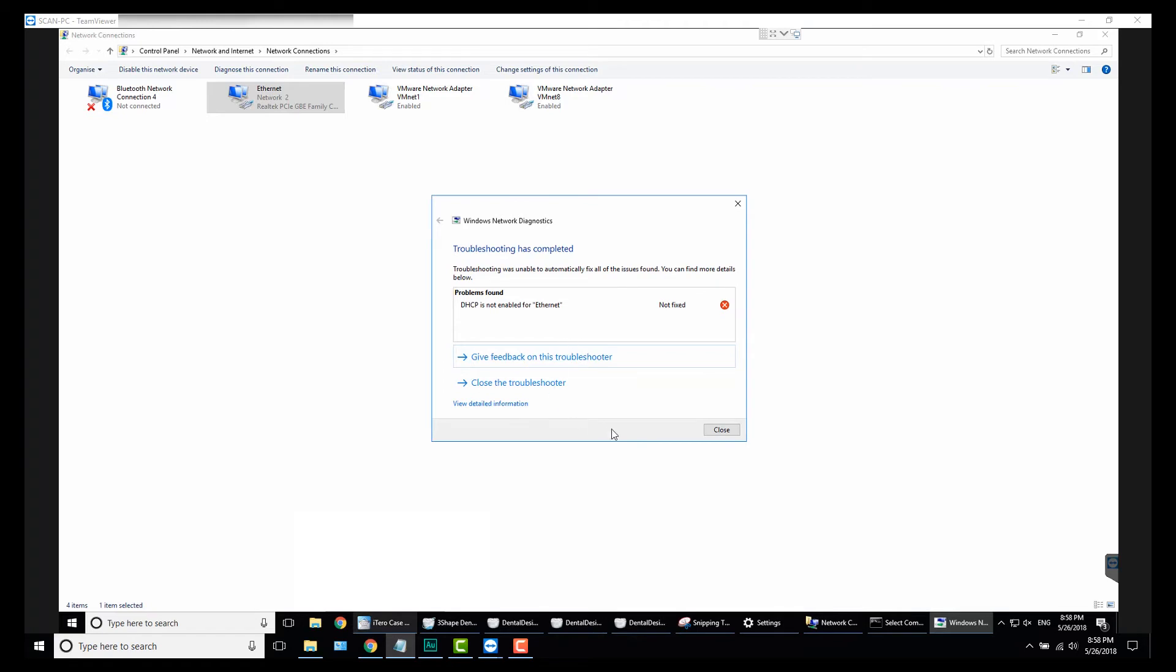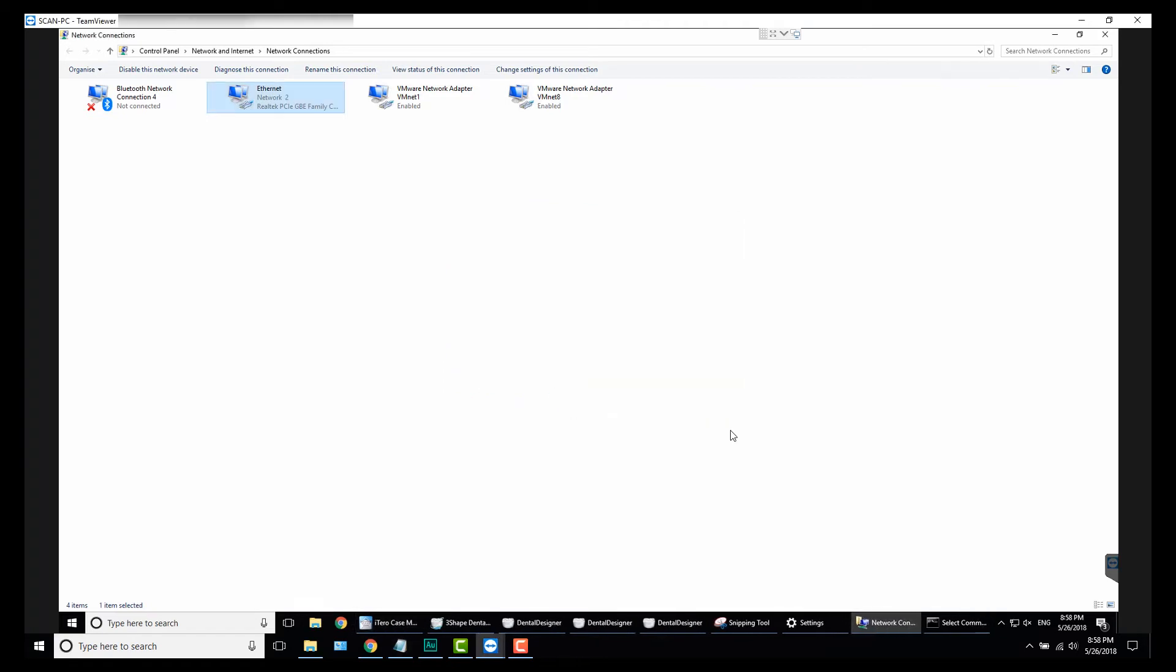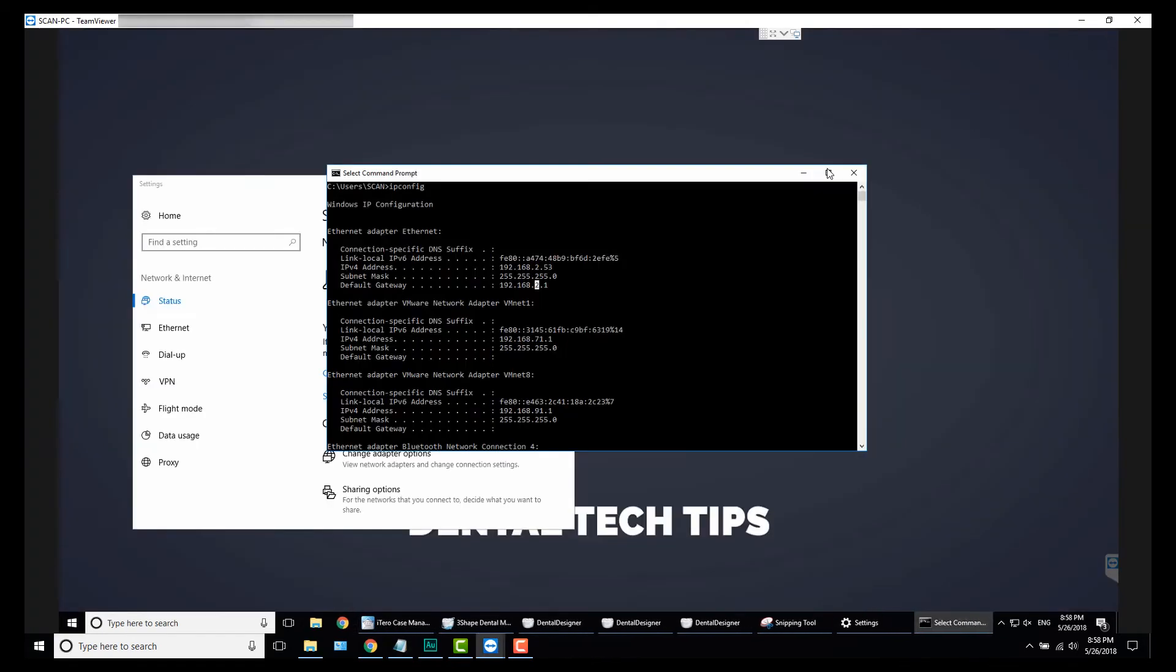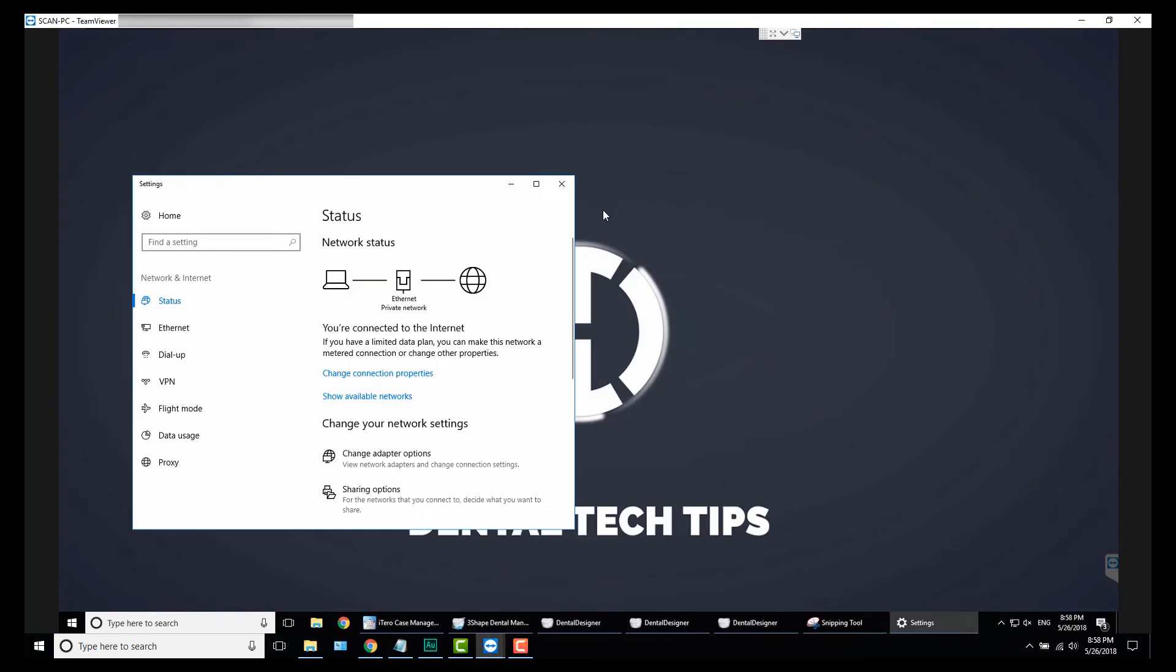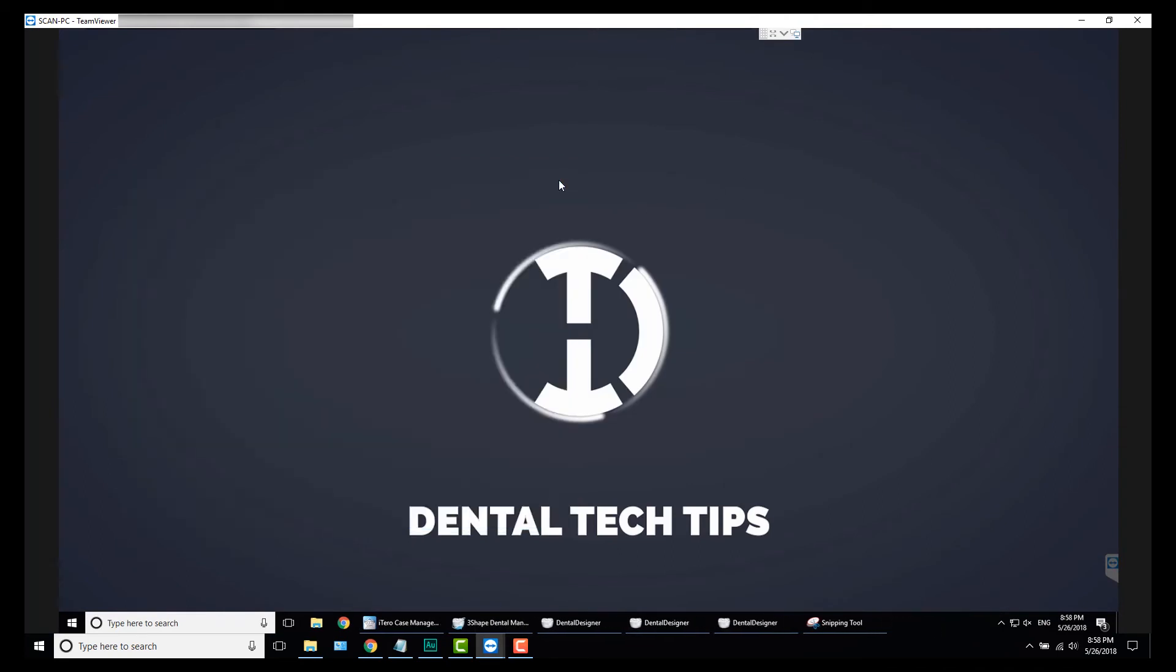Once you hit Close, sometimes you get this error on Windows 10 that'll pop up about DHCP not being enabled. You want to hit Skip This Step, because if you hit Apply Fix, what it's going to do is undo all the settings that we just entered in. So we can close, that's fine, we can close this and that.